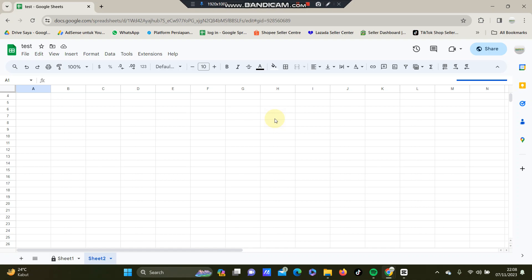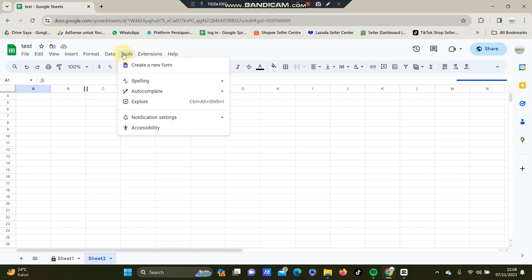You can select Tools and select Notification Settings. You can adjust the comment notification and edit notification settings.